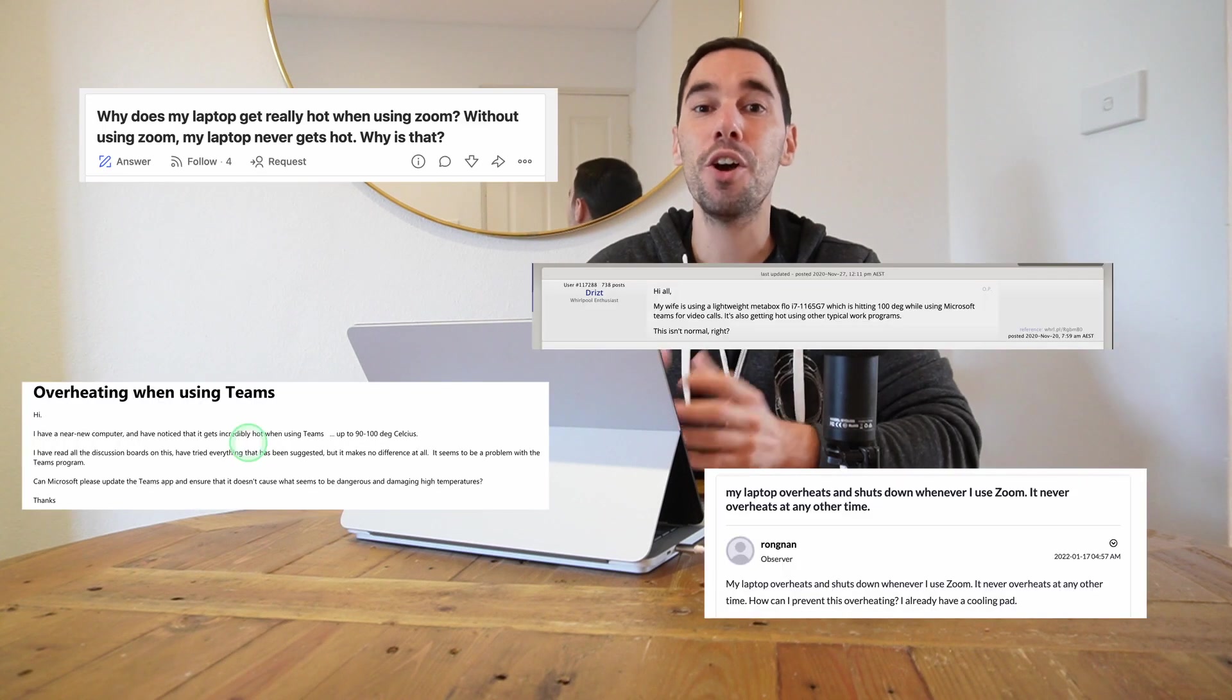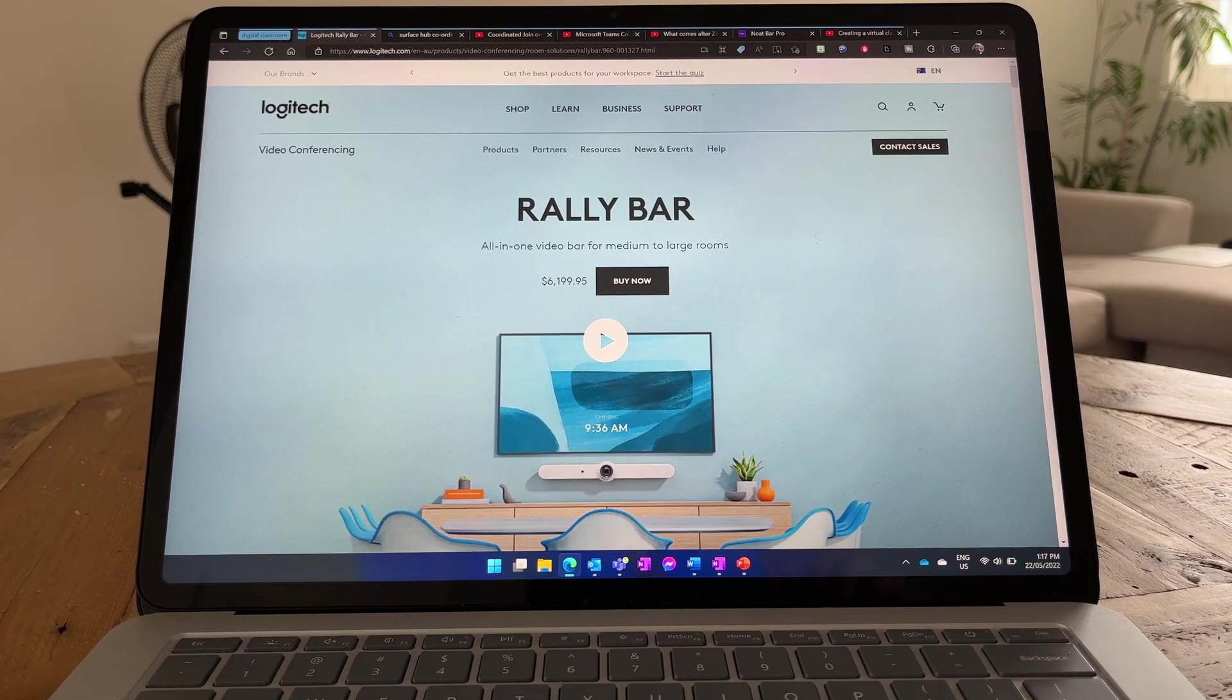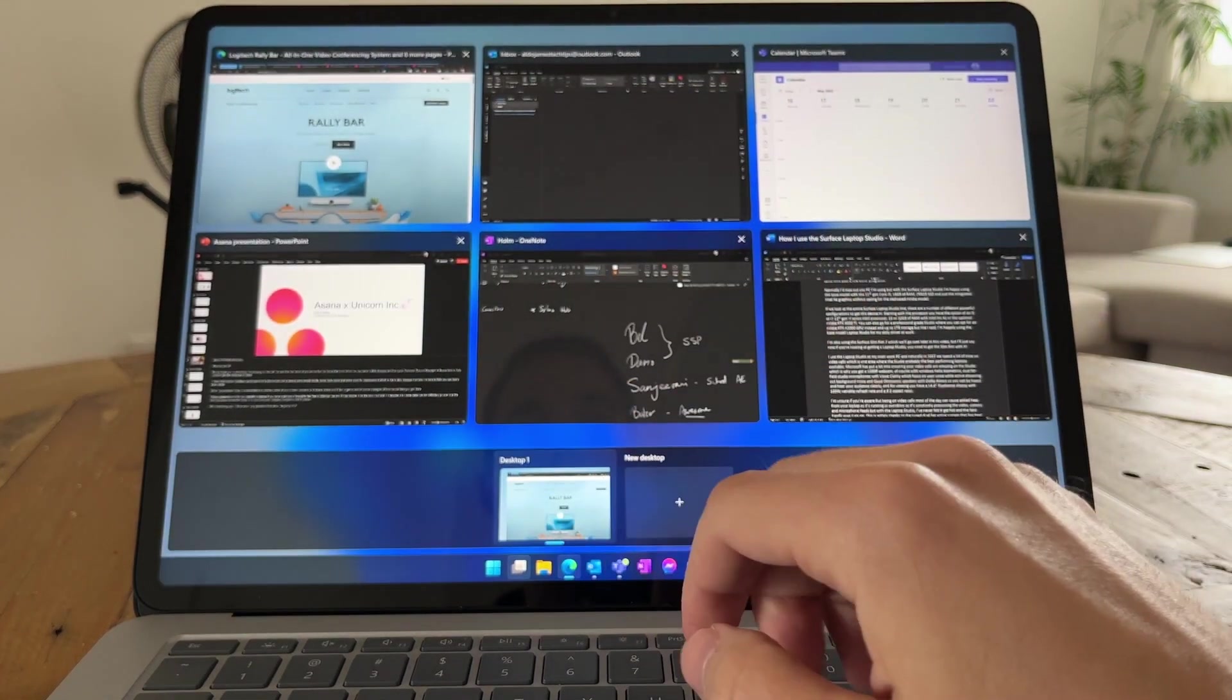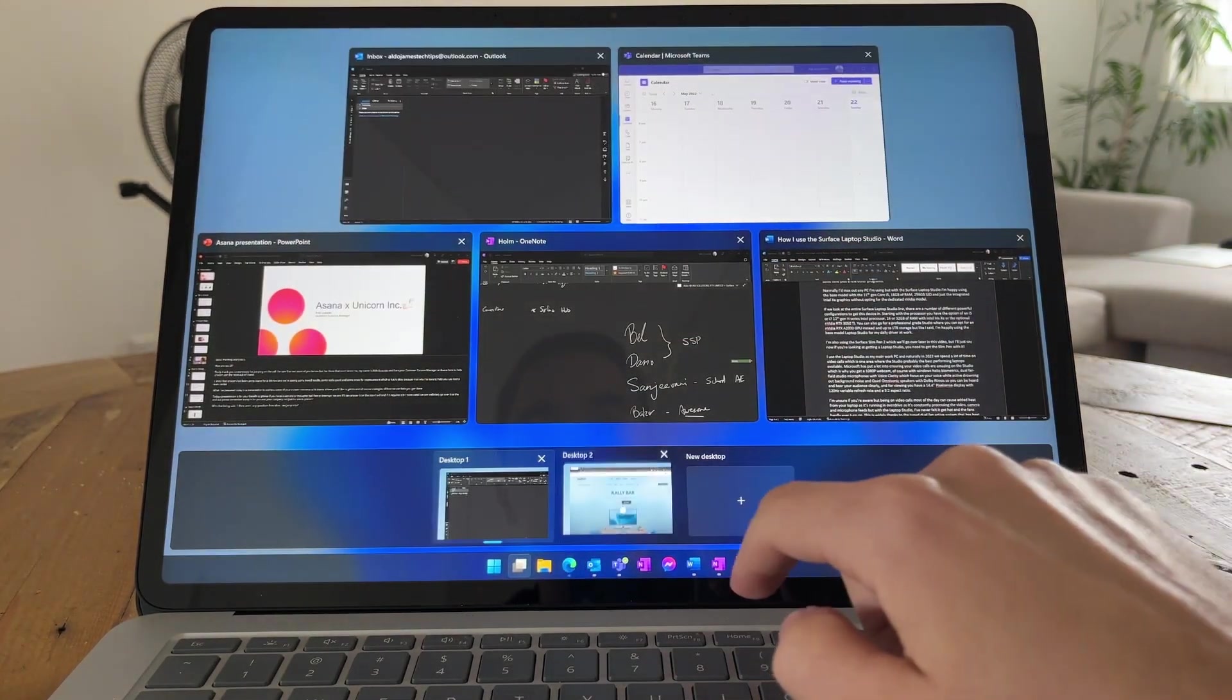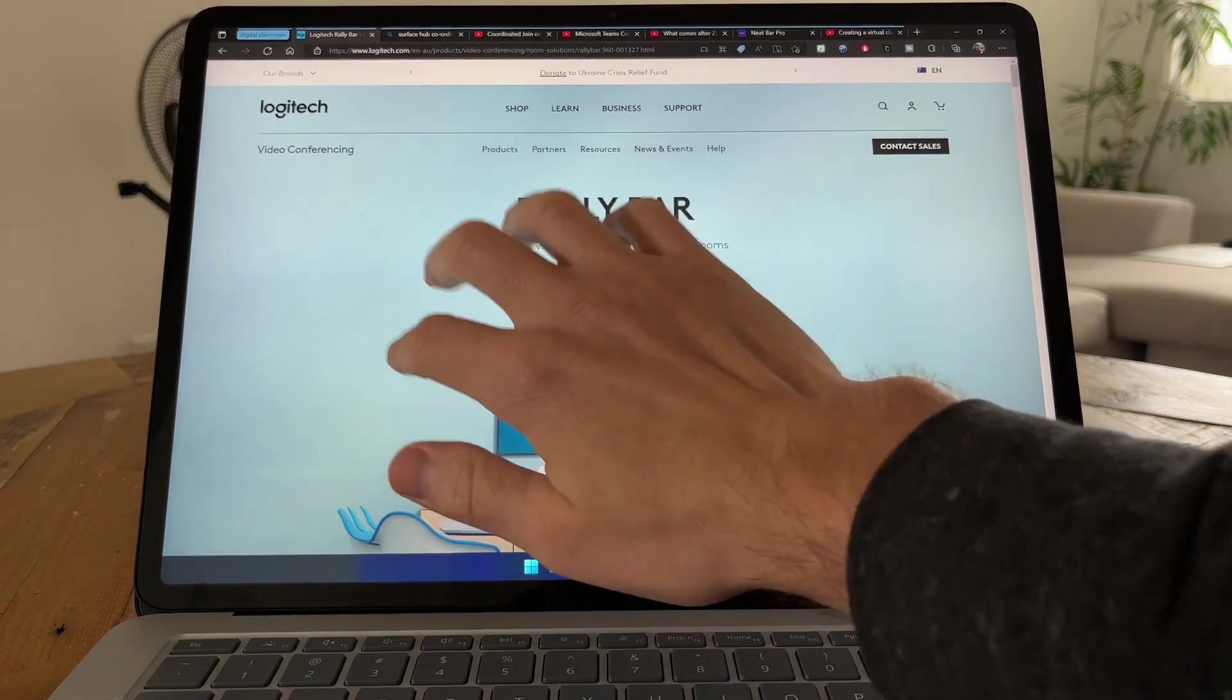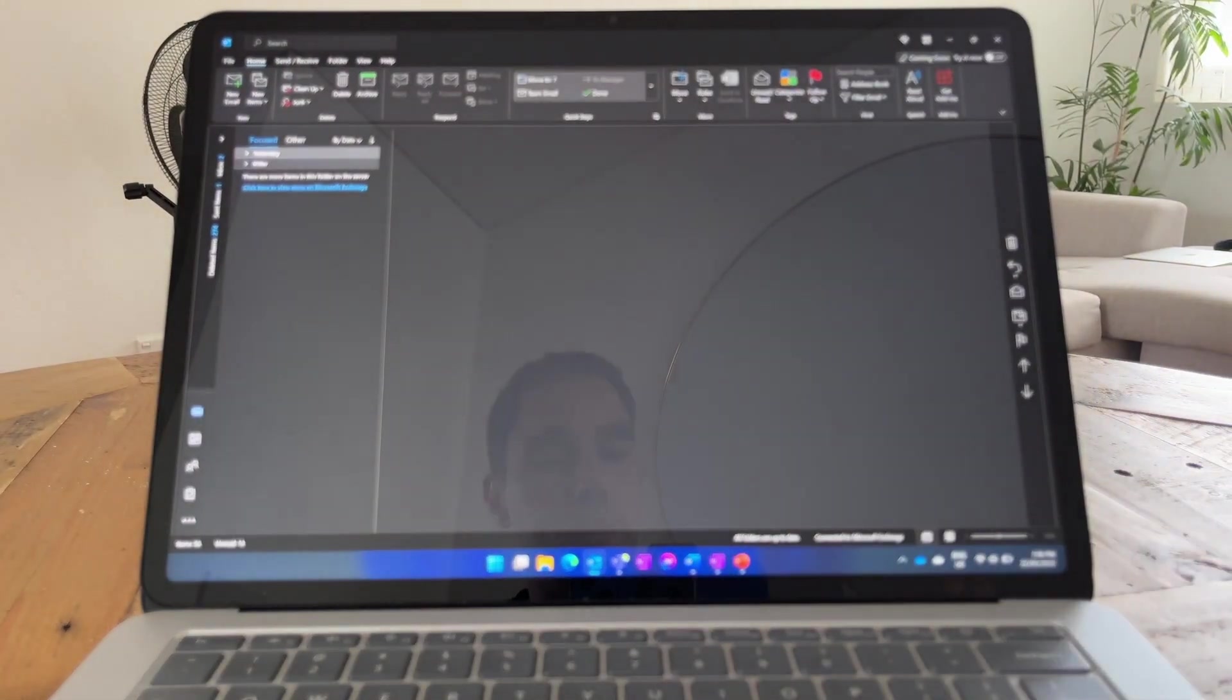I'm unsure if you're aware of this but being on video calls for most of the day puts your computer under a lot of stress because it is essentially processing your video and audio feeds on the device and then sending it to the internet while simultaneously processing the video and audio feeds of the other people from the internet down to your computer. It's also likely running other programs in the background as well as being connected to your external monitor and peripherals and that doesn't really ever get a break.